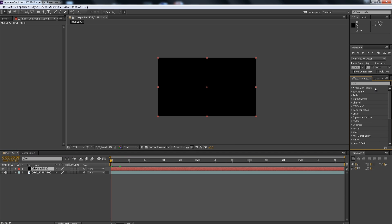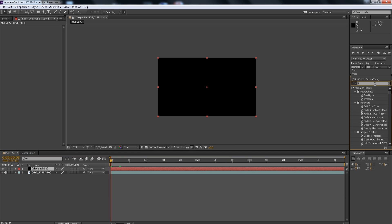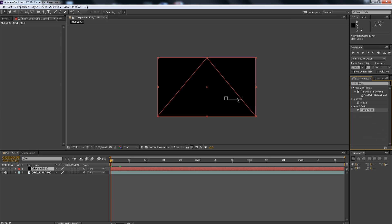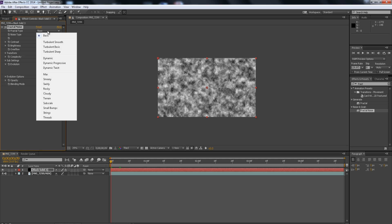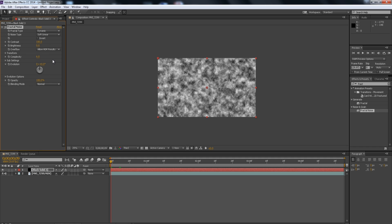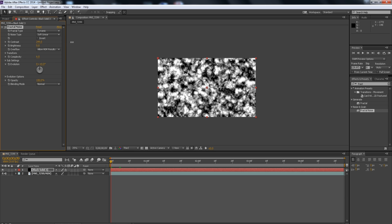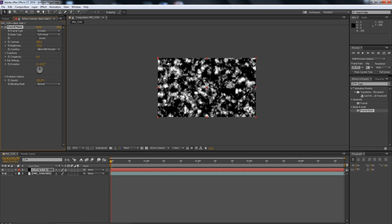And then we're going to go to the Effects and Presets window and type in Fractal Noise. Now the Fractal Noise is going to be responsible for creating that Aura look. So we're going to go to the Fractal Type and change that to Dynamic. To make the Aura pop out more against the black, we're going to increase the Contrast and then decrease the Brightness because I really want to get rid of the extra white noise inside the middle.